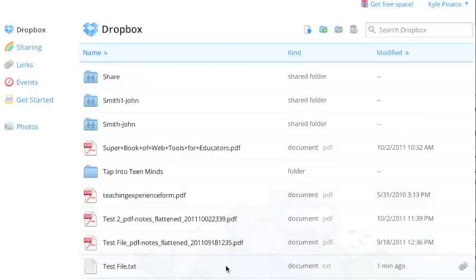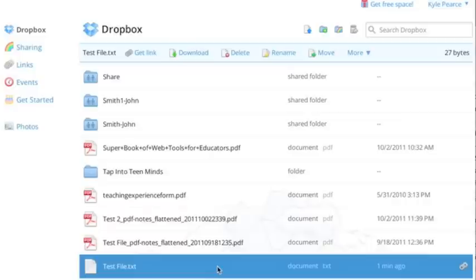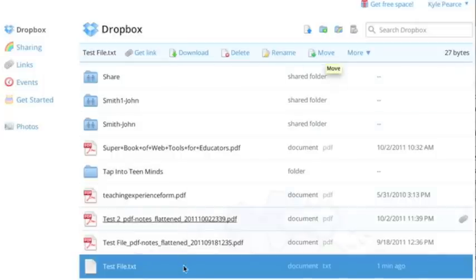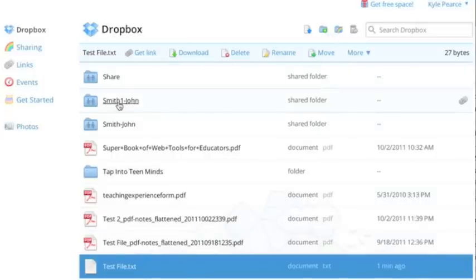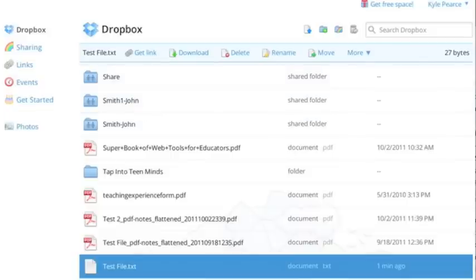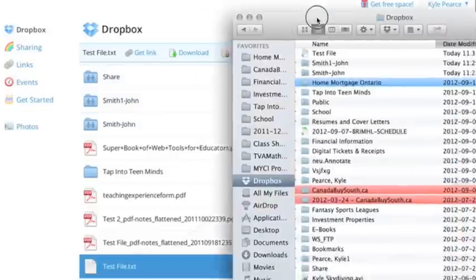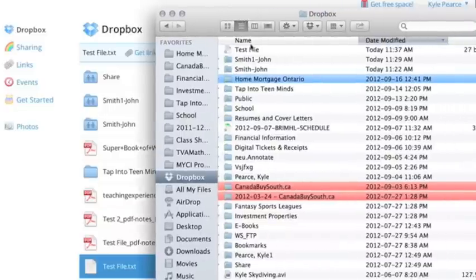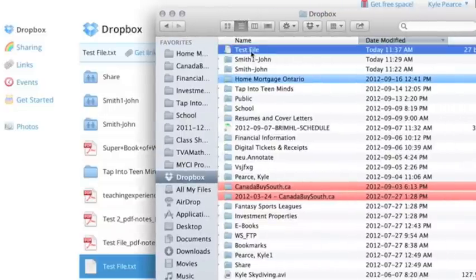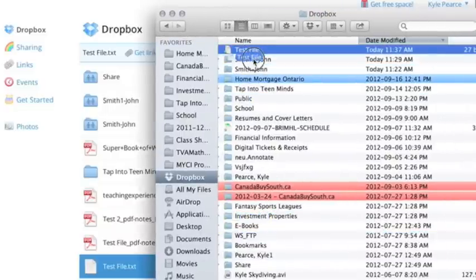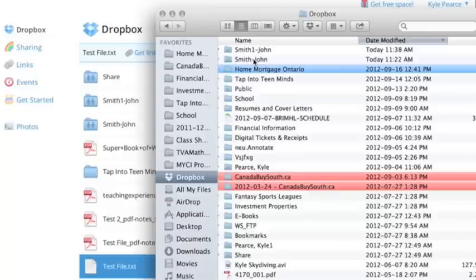But also, once again, if you want to share that with someone, I've got to make sure that I have that. I can move it on the website straight to Smith1-John. That would share with all the parents and teachers of that particular student. Or I can actually move the file on my own computer. So I could take this file and actually move it into Smith-John-1 right on my computer.